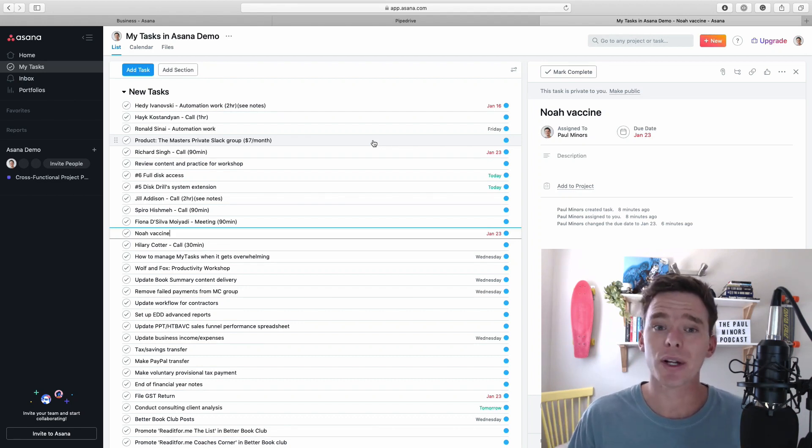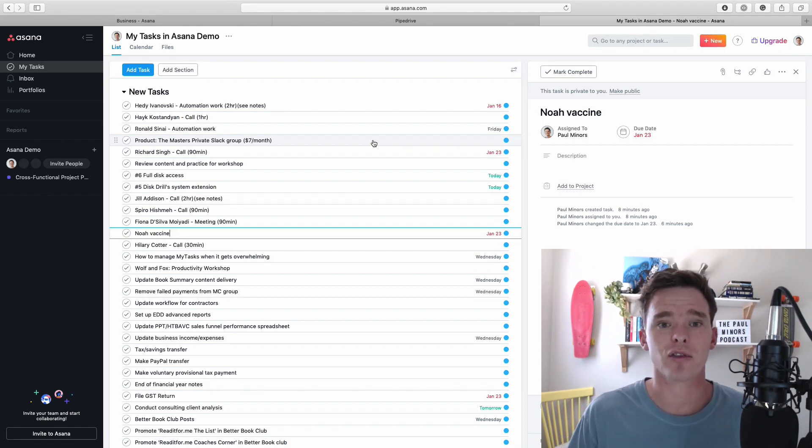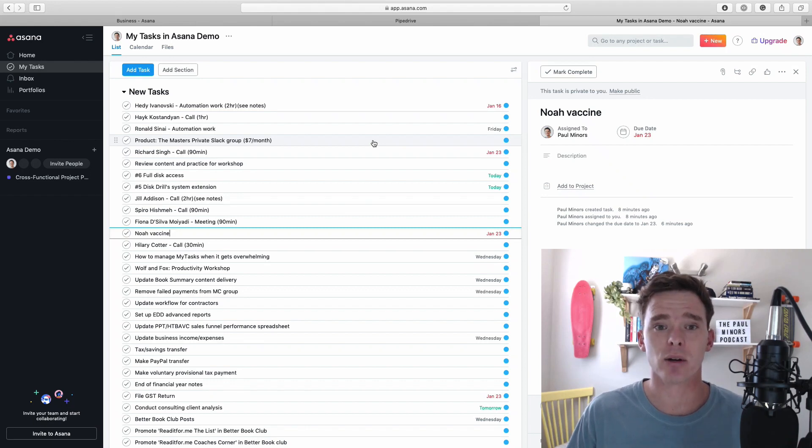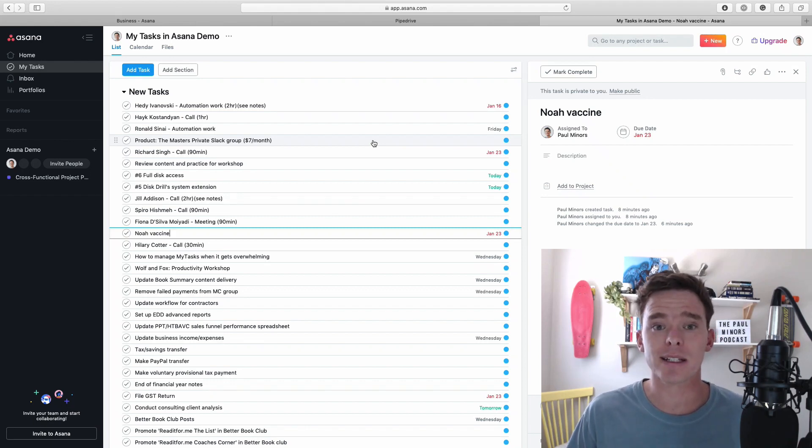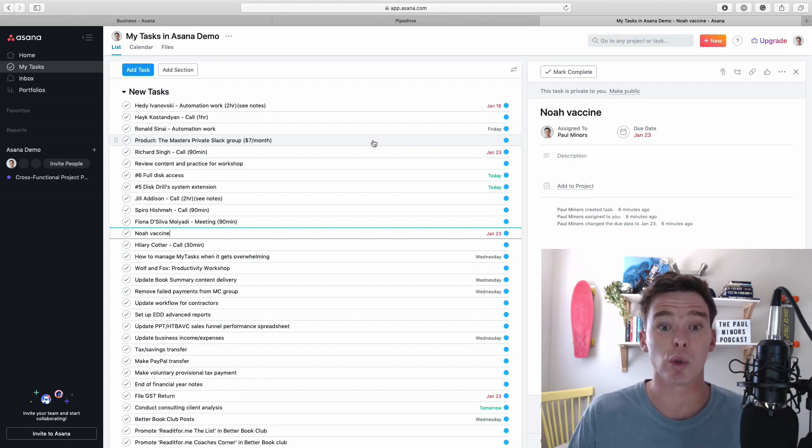If you have any questions at the end of this video please leave me a comment below or if you want one-on-one support with Asana look in the description below this video to get details of how to inquire about my consulting services and details of how to save 10% on your annual subscription to Asana Premium.